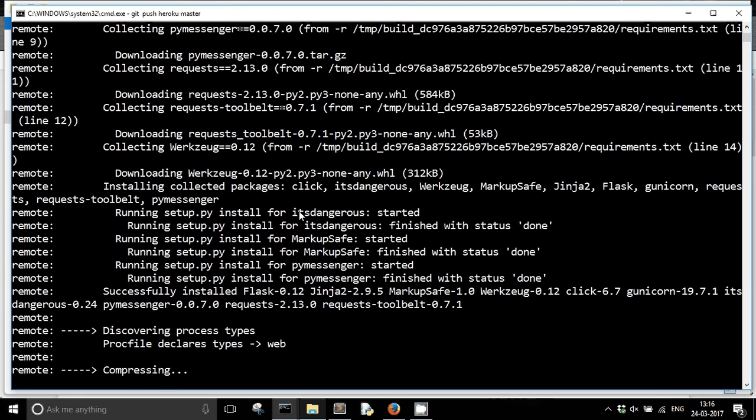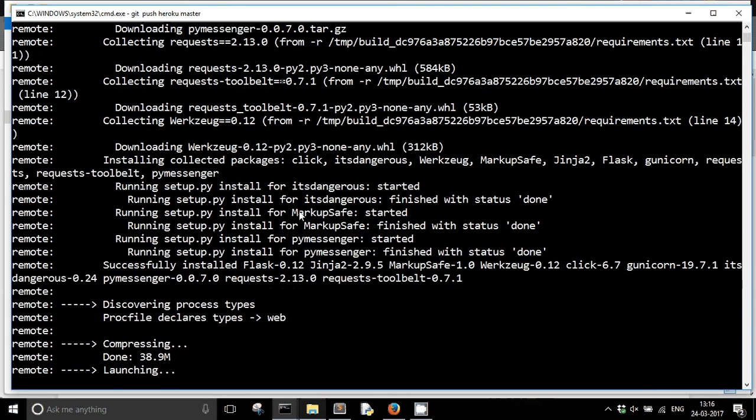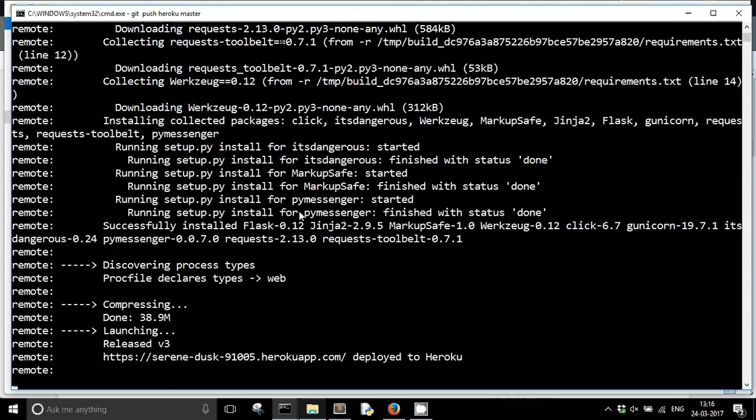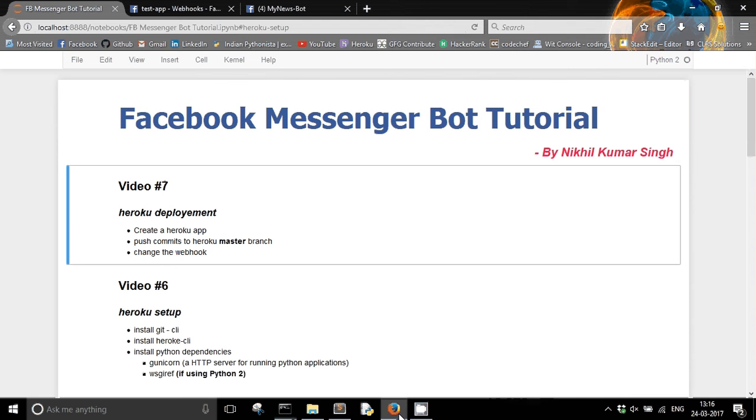So in a few moments my Heroku app will get deployed. So you can see that my deploy has got verified, and now I can just check if everything goes right or not.